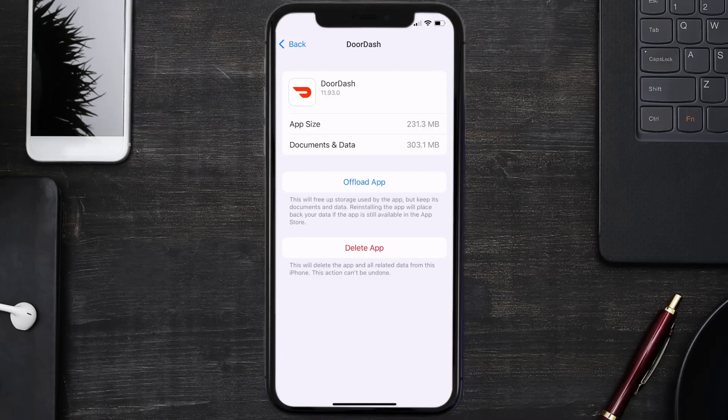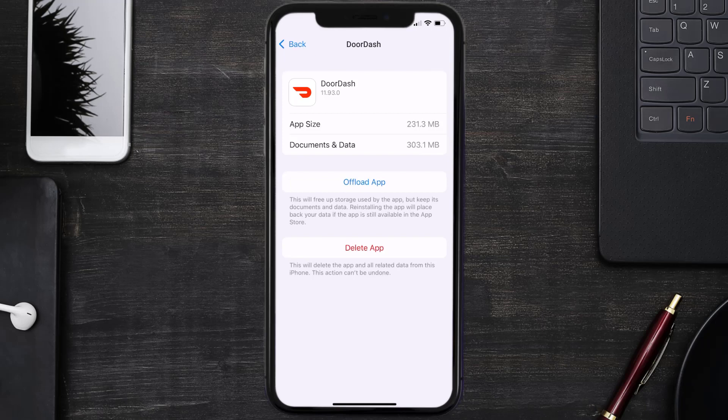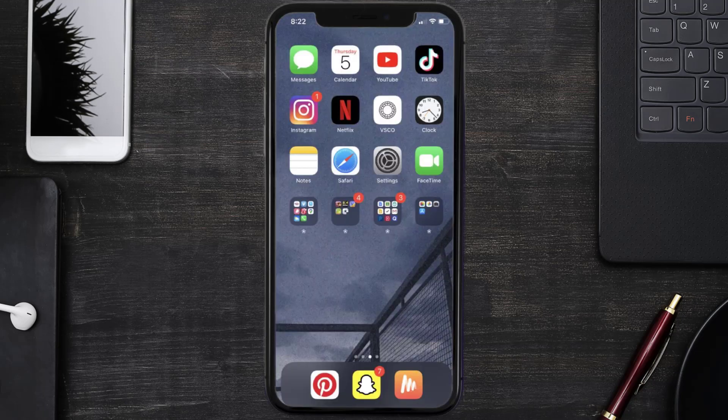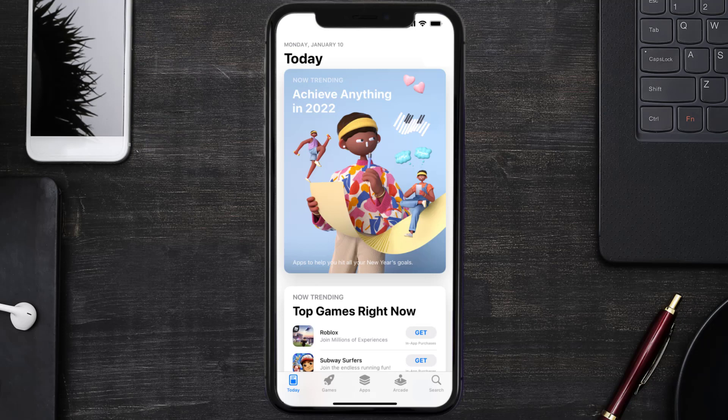But if it doesn't, then you need to completely reinstall the app. Follow the on-screen instructions to navigate to the app page. Once you're on this screen, tap on Delete App to uninstall the app from your device.